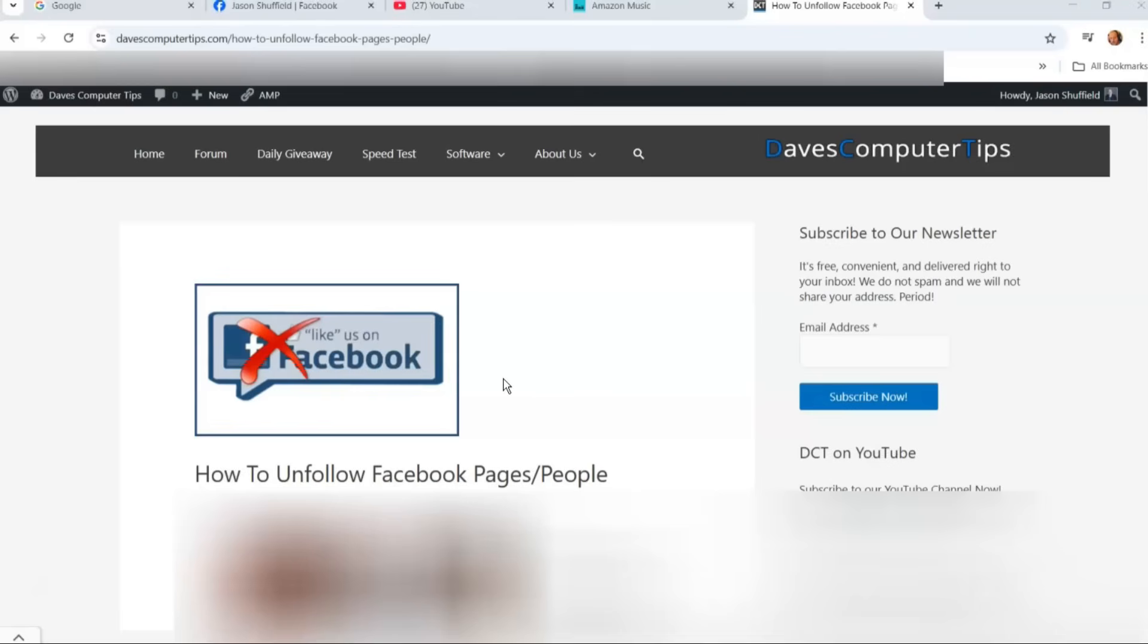I'm going to start with pages because that's the first one I'm going to show you. Then I'll show you how to unfollow people, like your friends, if you don't want to follow them. You'll still be their friends; you might just not want to follow them.